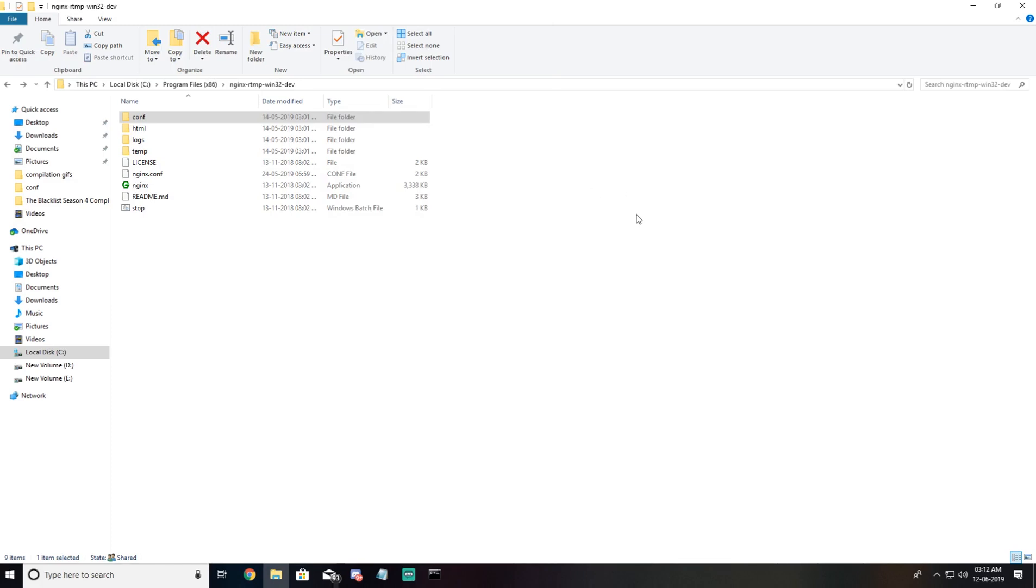So let's move on to our streaming software. I use Streamlabs OBS. Let me grab my OBS right here.